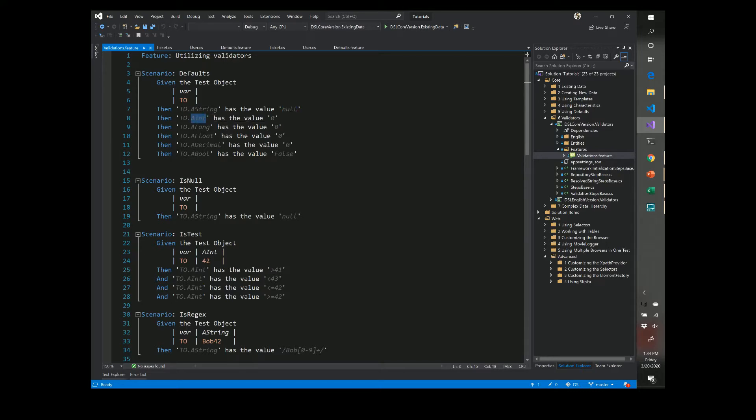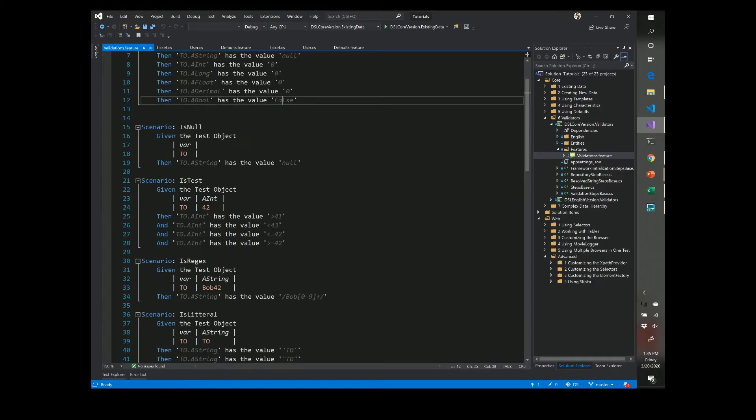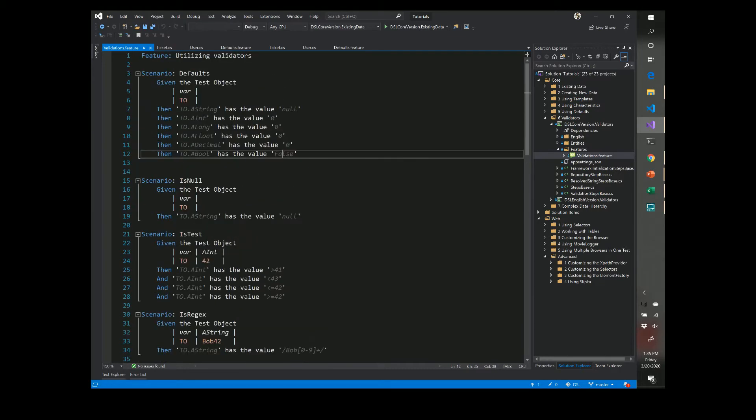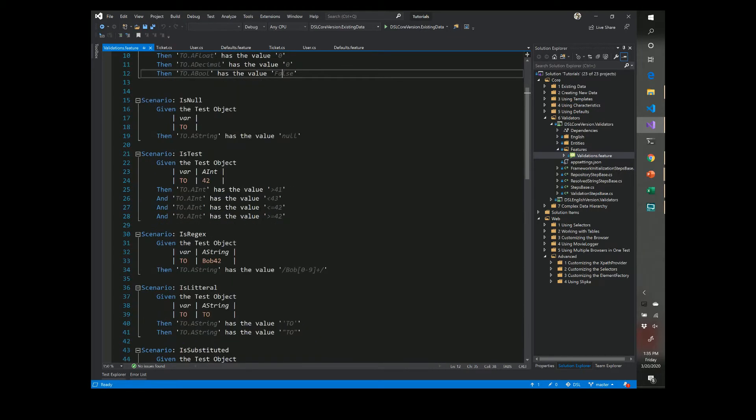Ints, longs, floats and decimals are all set to zero by default and a boolean is set to false. And we have lots of other options in here.